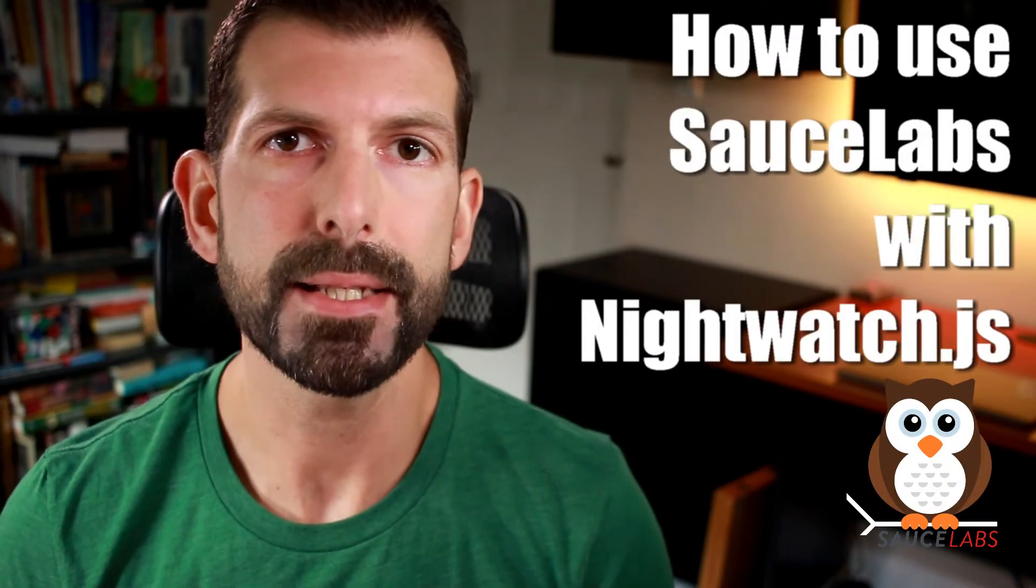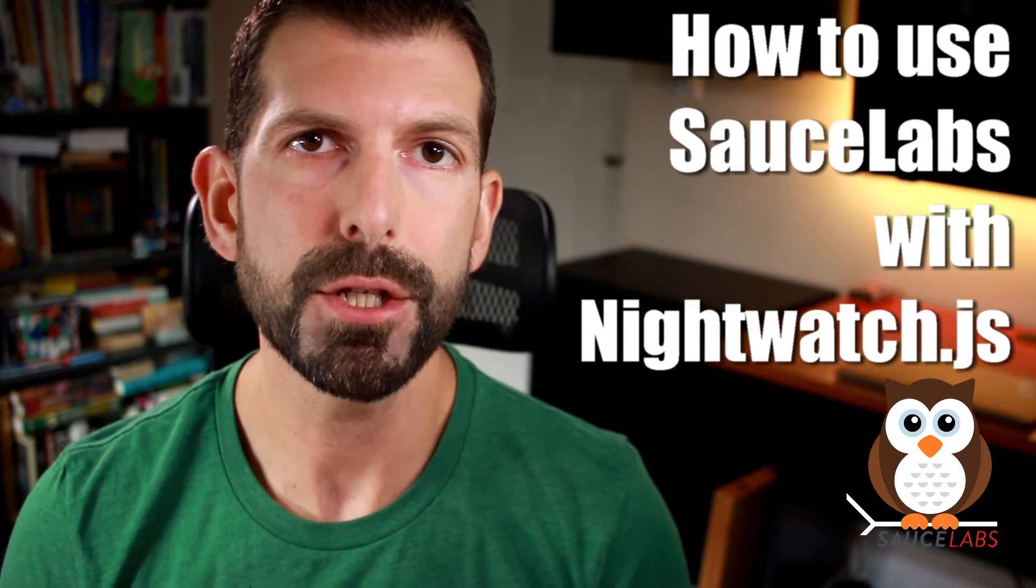So today we'll be learning how to use Sauce Labs with Nightwatch.js. In a Nightwatch test using Sauce Labs, the test is executed locally but the actual browser and interactions are done in the Sauce Labs cloud. Your local Nightwatch test sends commands to the remote browser at Sauce Labs which executes the work and sends back the results. Now for me the hardest part was figuring out how and where to capture and upload the test results to complete the loop with Sauce Labs when the test completed, but I made that into an NPM package we'll be talking about a little bit later.